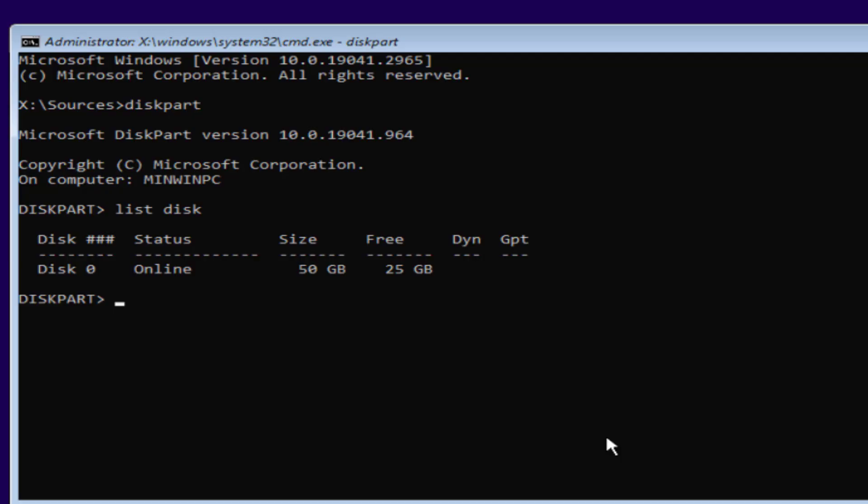Now one more thing friends: make sure while installing Windows you unplug all the external hard drives, SSDs, or any kind of USB drive so that you will not format or accidentally lose the data from that particular drive.